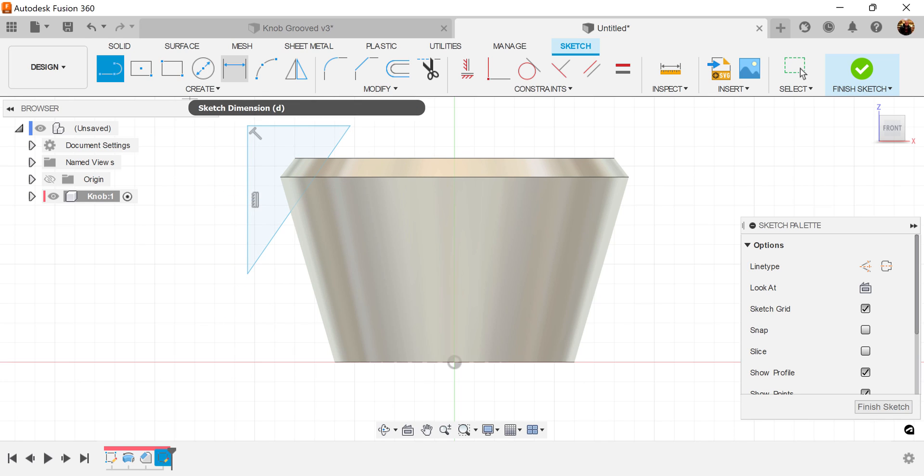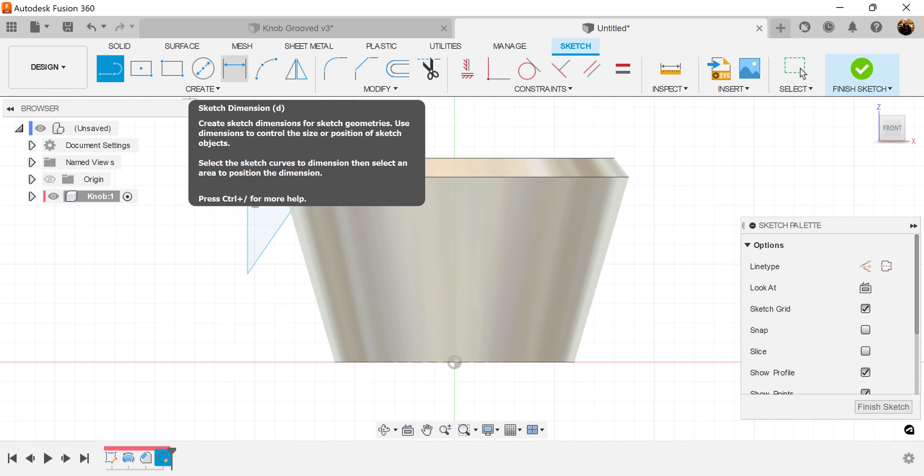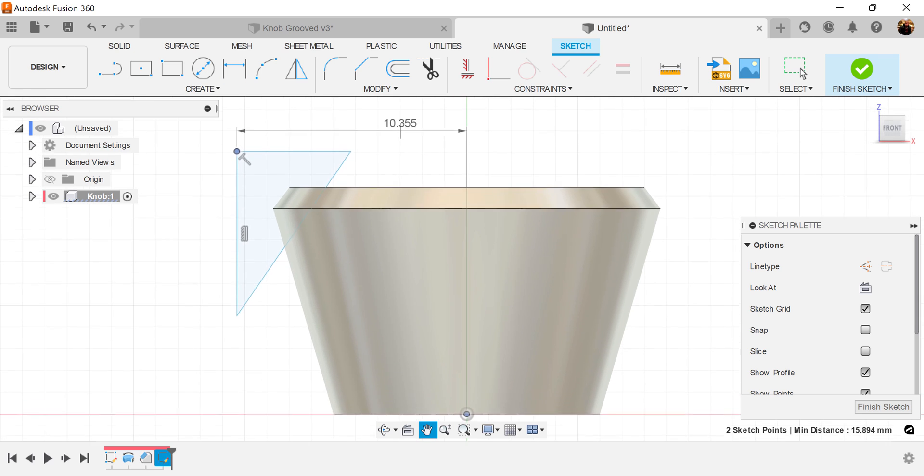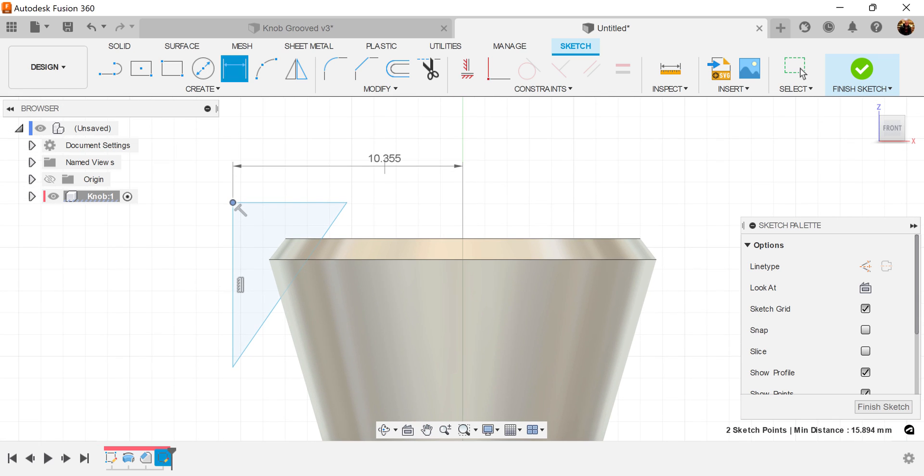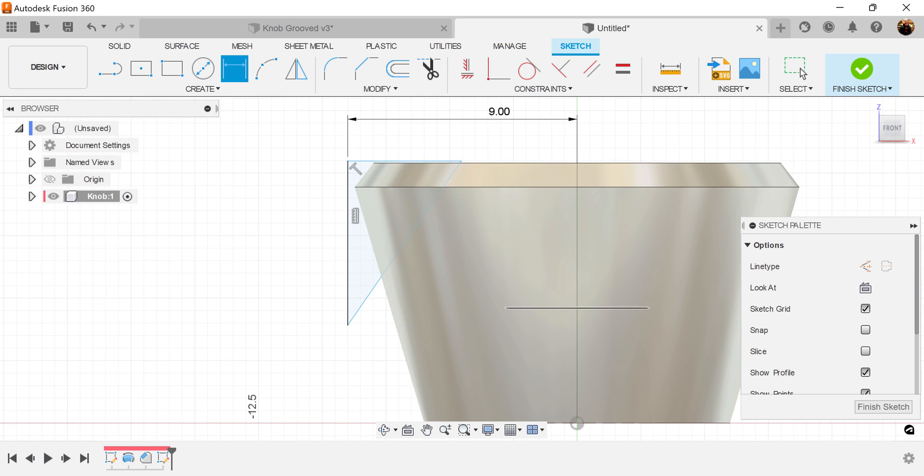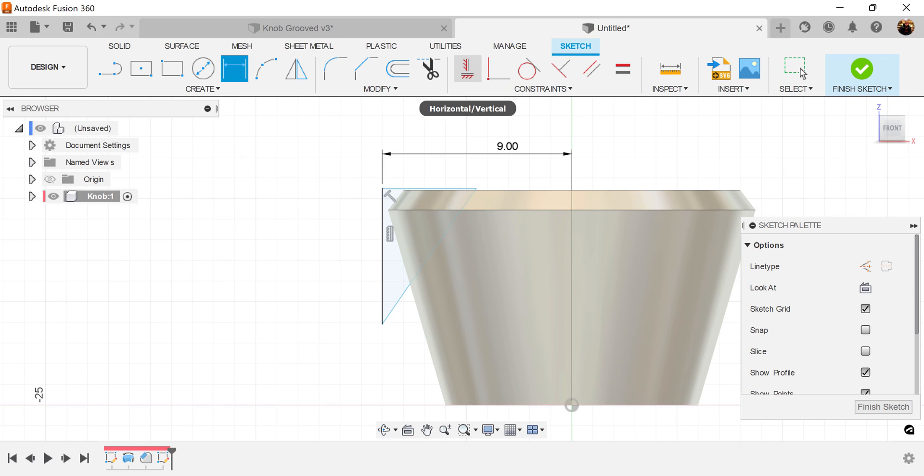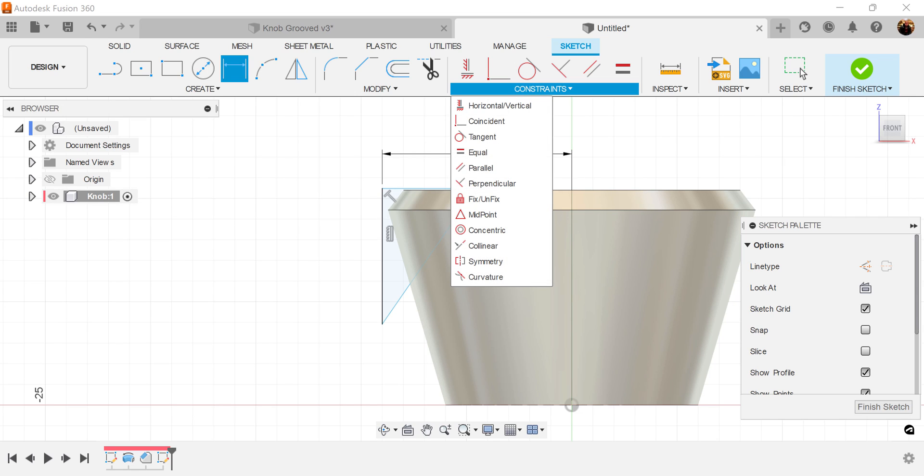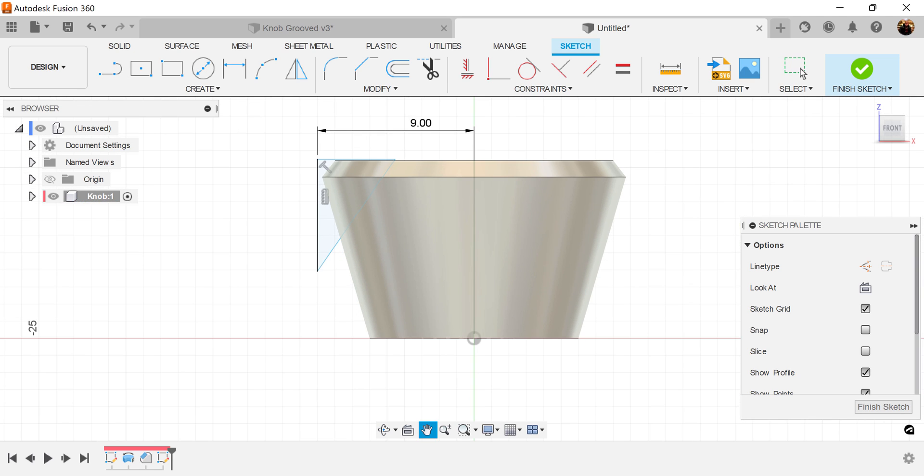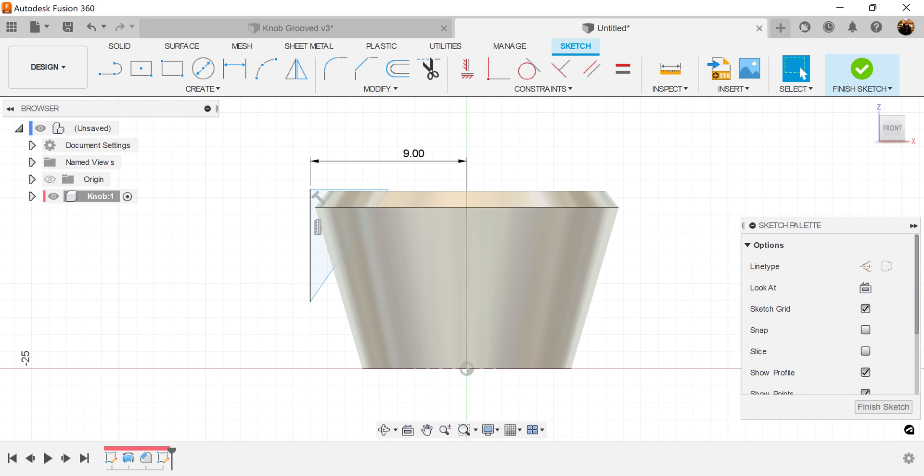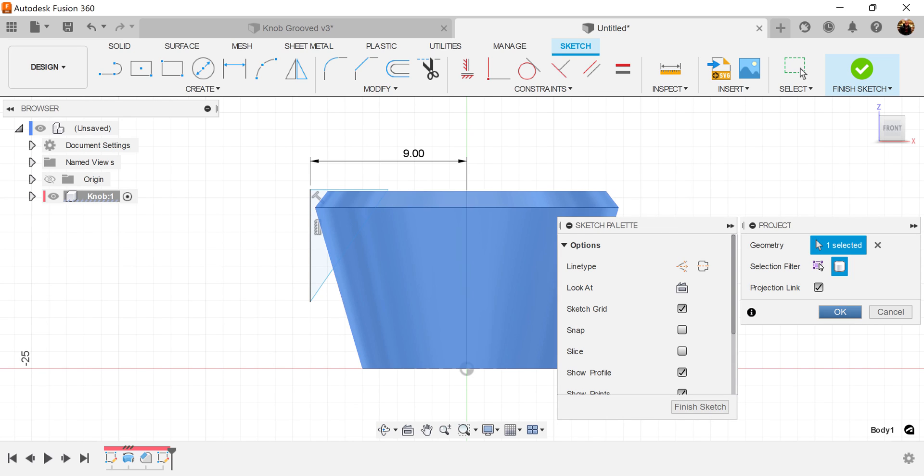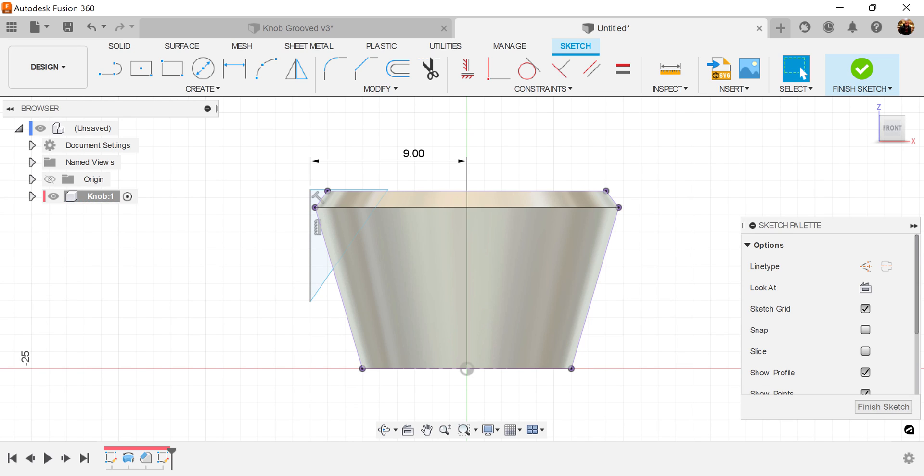Let's go ahead and start adding dimensions. From this point to this point here, we want it to be 9 millimeters. We want this line here. We're going to hit the Constraints tab. So what we want to do is make that line collinear. Before we do that, let's use the Project command, the P key, so we can select this outline and have some geometry to work with.